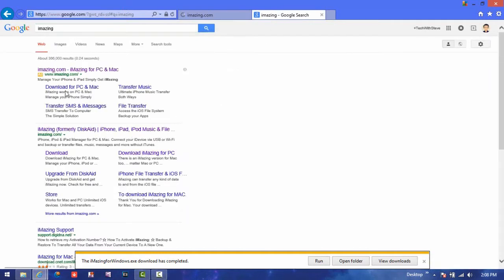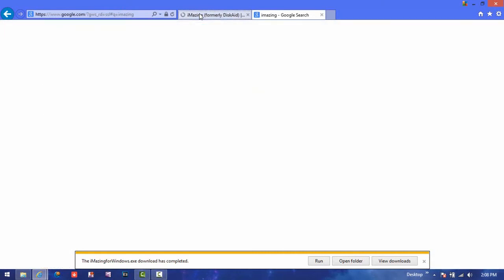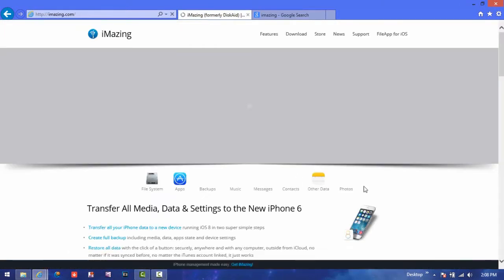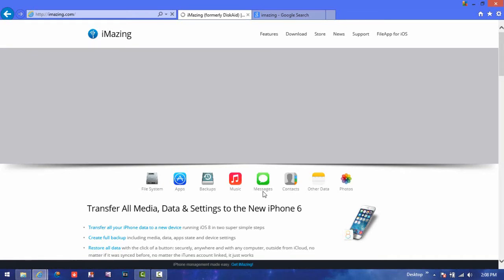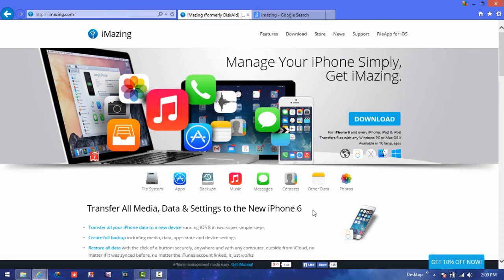And then you want to go to either link, this one or this one. Now once you're there, this works on Macs and Windows PCs. So once you're there, just wait for the page to load. Okay, once the page has loaded, you're going to go straight to Download right here. You're going to press on that.